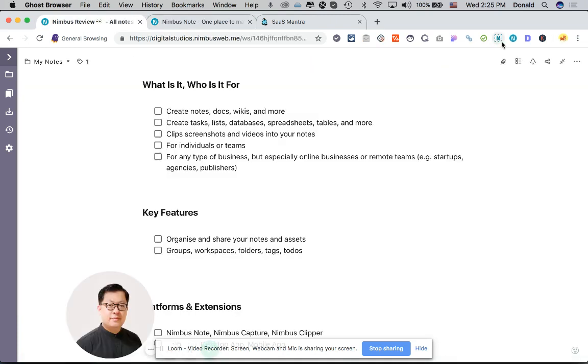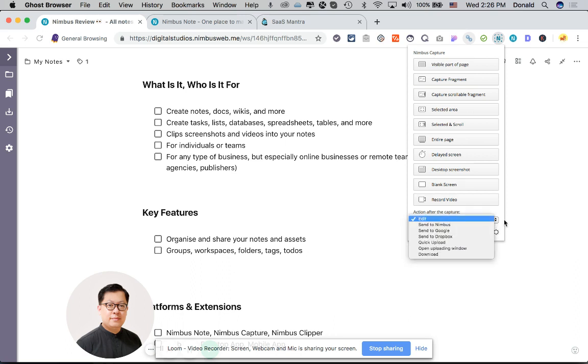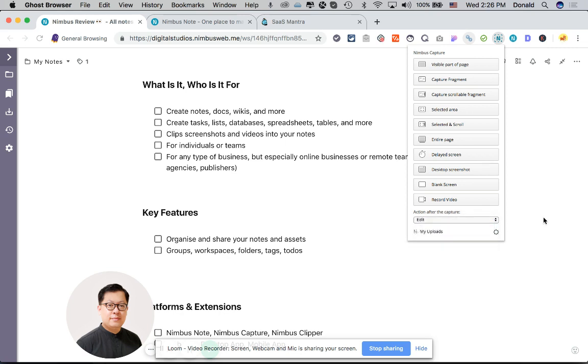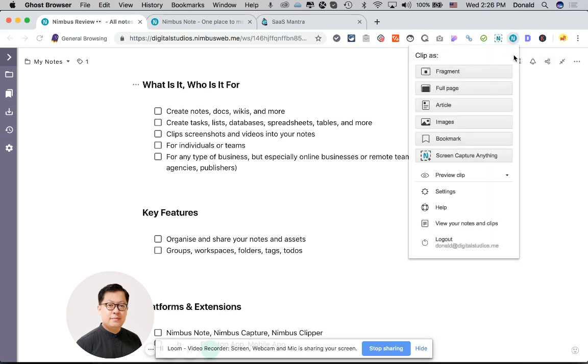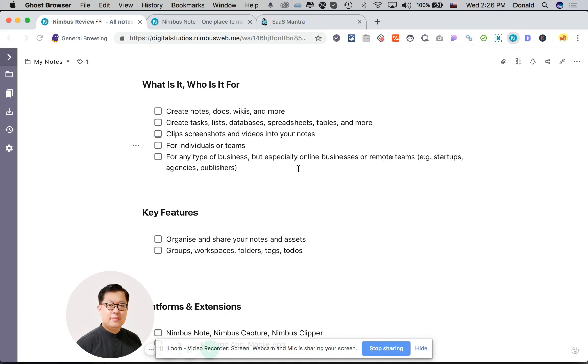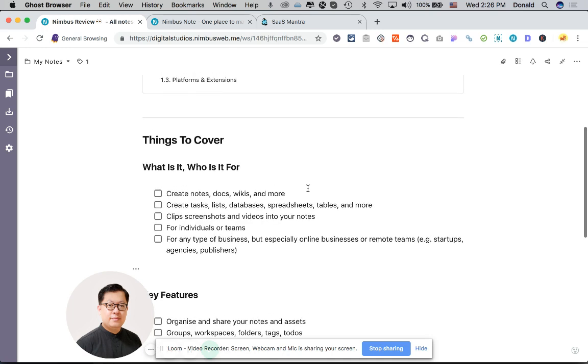We have basically two Chrome extensions. You have Nimbus Capture, so you can do visible part of page, capture fragment of page, screenshot selected area, record a blank screen, record video, and you can choose where the document is sent to after you have finished capturing. The Clipper allows you to capture full page fragment articles and everything. I've tried it before with some articles and it's pretty okay. It captures most of the things inside a note. I've not used Evernote before, but I presume that's kind of like some of the functions that something like Evernote performs.